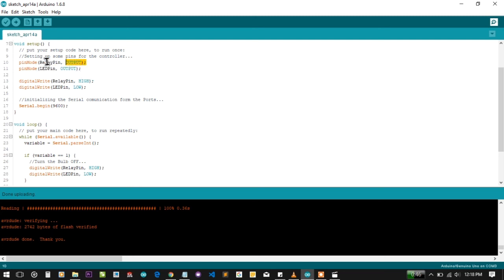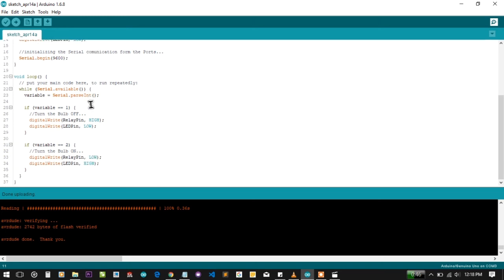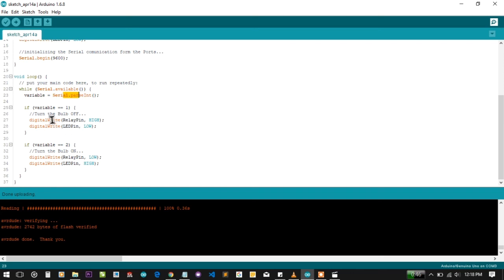In the loop, I'm doing the same thing. I'm taking the value of the variable from the CMD, and depending on the value of the variable, one or two, I'm turning the electrical bulb on or off. So let's see if the thing is working.